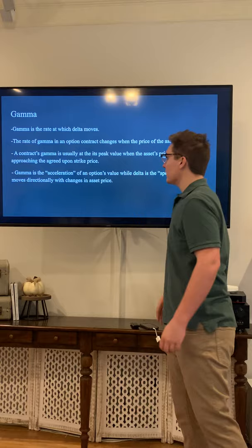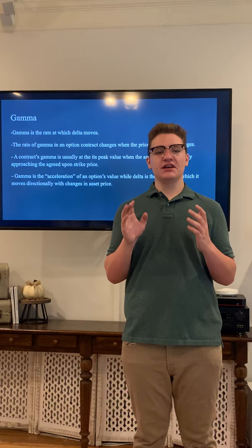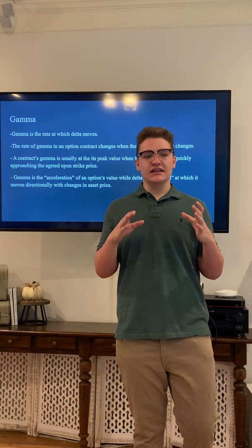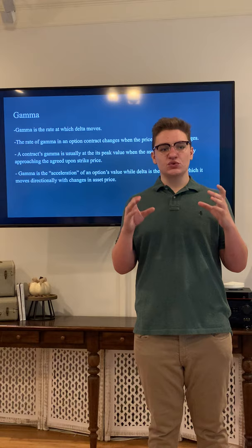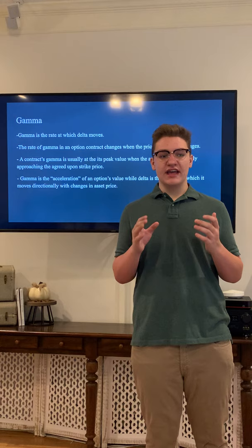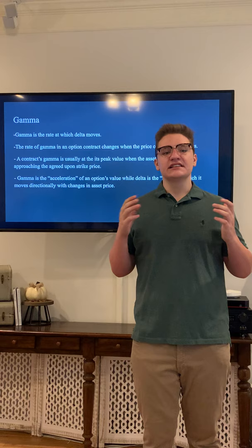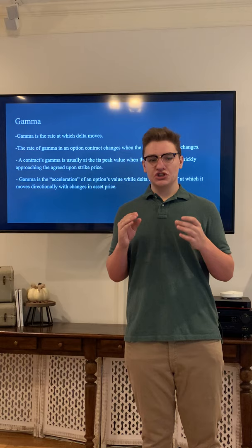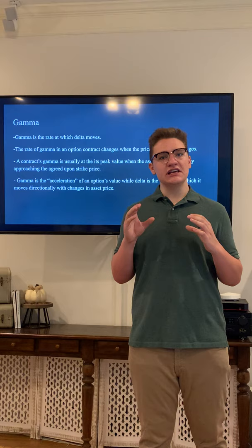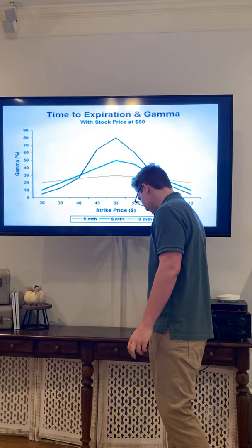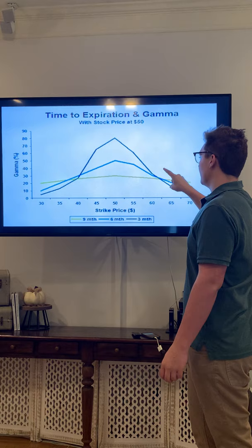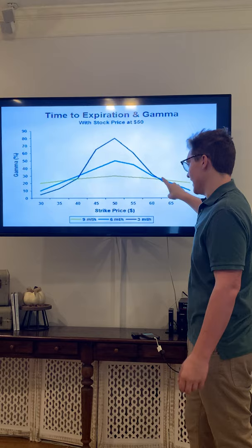The next important Greek is gamma. Gamma is the rate at which delta moves — the rate at which an options contract's delta changes when the price of the asset changes. A contract's gamma is usually at its peak when the asset price is quickly approaching the agreed-upon strike price. Gamma is the acceleration of the option's value while delta is the speed. You can see here how gamma changes with different expiration dates — a three-month contract shows larger gamma changes, while a nine-month shows less.